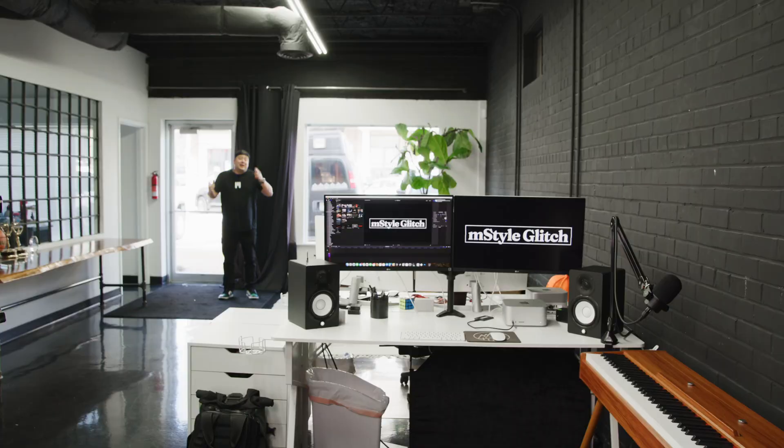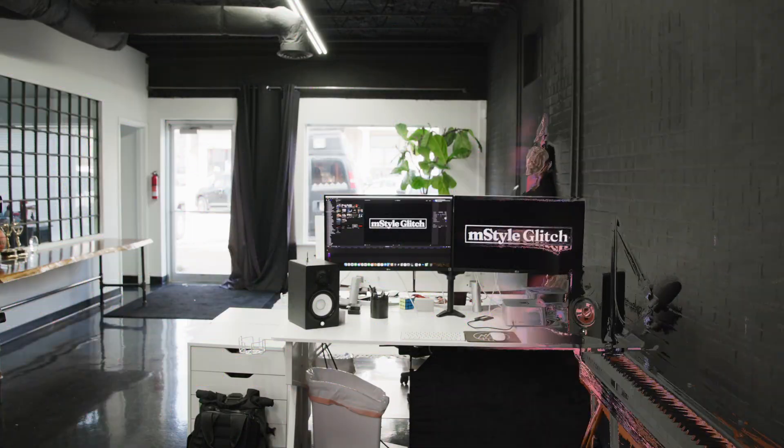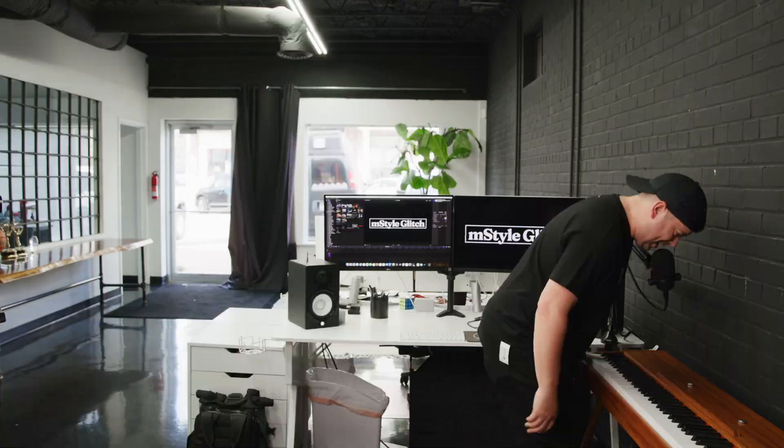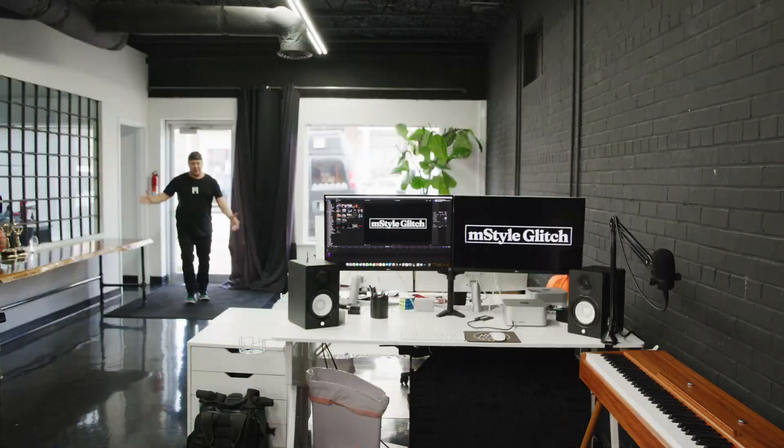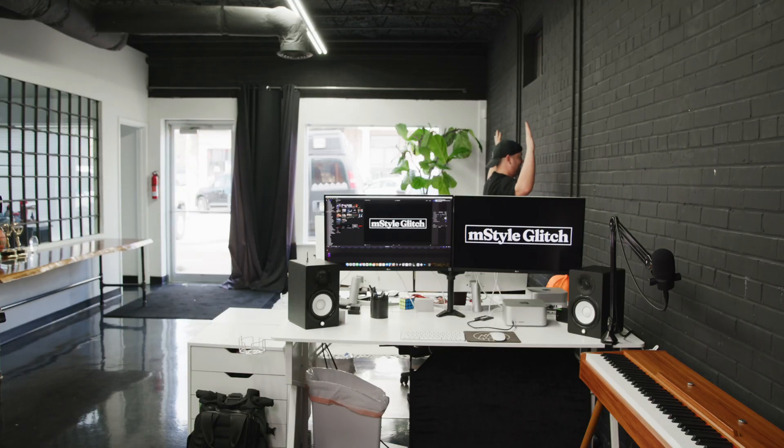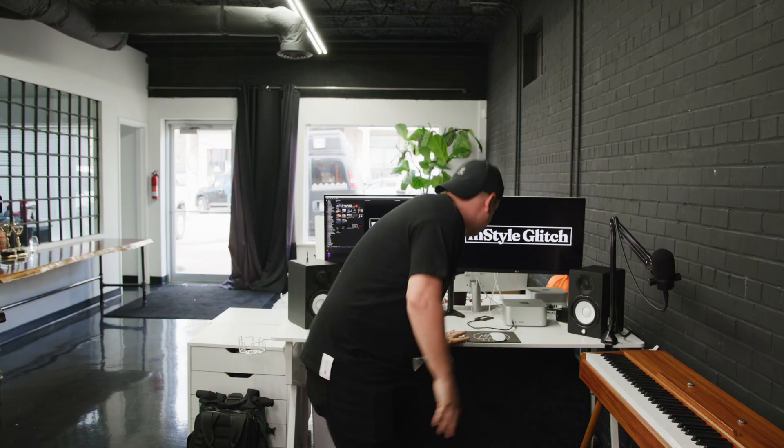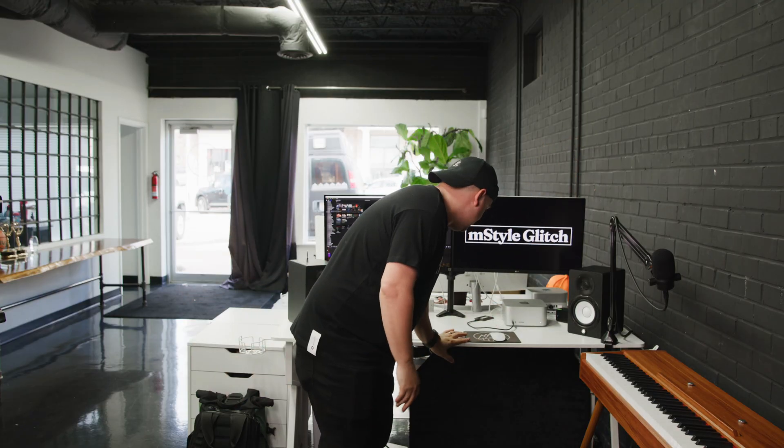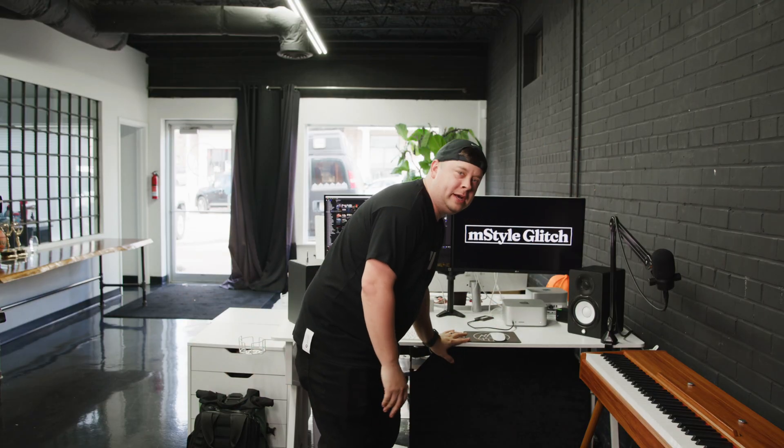Hello, this is George Edmondson of MotionVFX.com. Today we're talking about the brand new plugin M-Style Glitch. On to the tutorial.